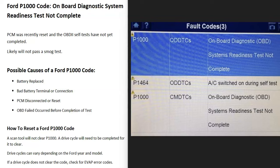Today I'm talking about a Ford with the P1000 code — what it is and how you go about fixing it. A Ford P1000 code means the onboard diagnostic system readiness test is not complete. The onboard computer needs to go through a series of tests, mainly for the EVAP system, which has to do with smog.